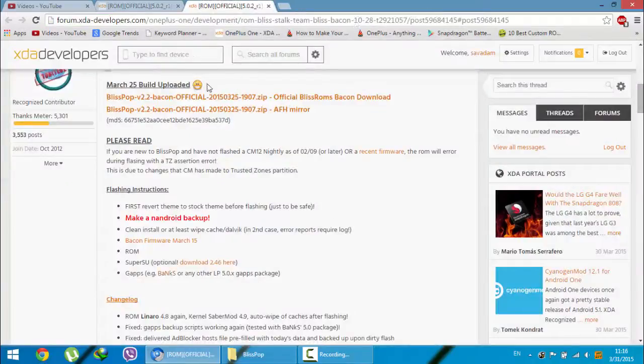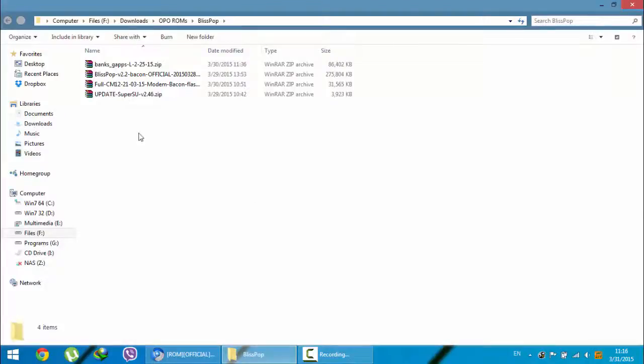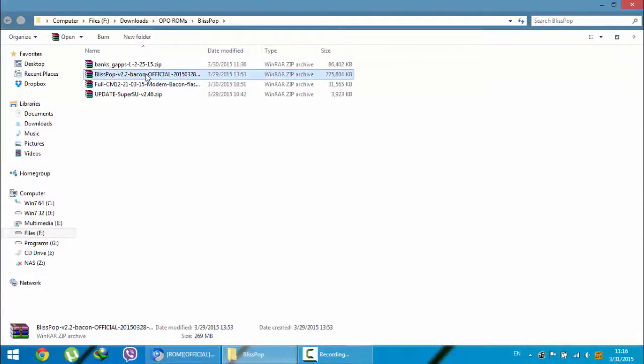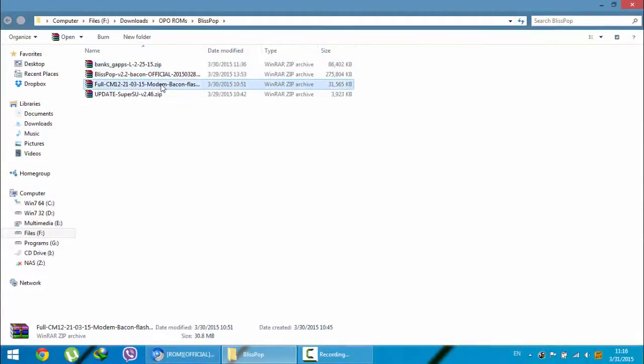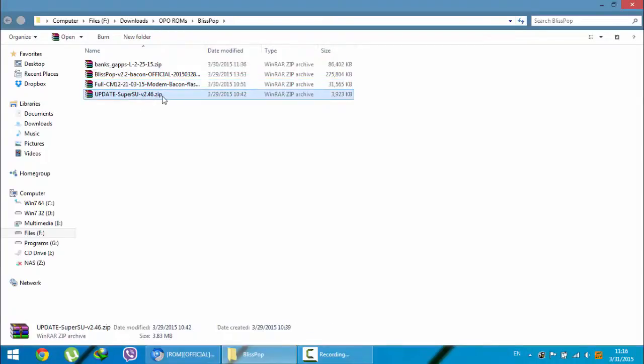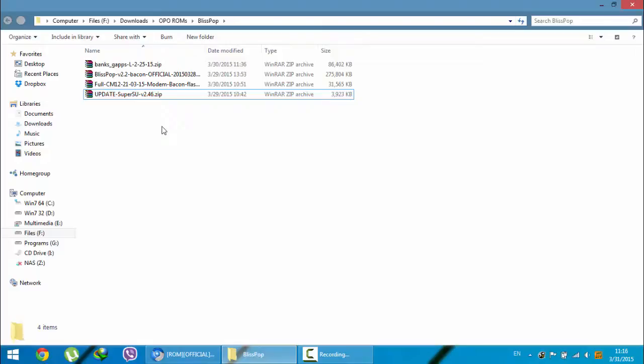These are the total four files you need to download. Here you can see I downloaded my ROM file, my G Apps, that firmware update, and then SuperSU.